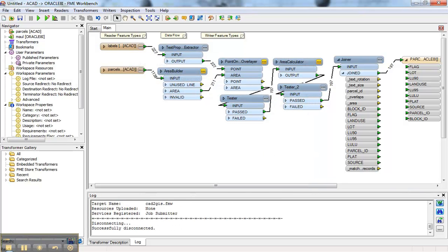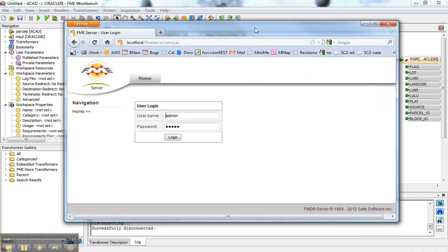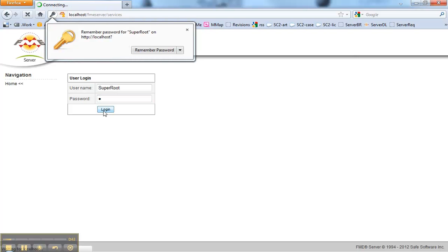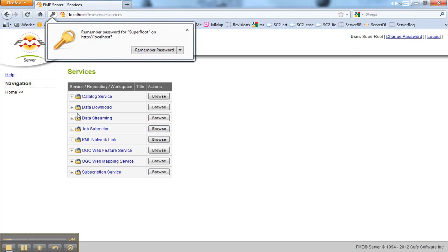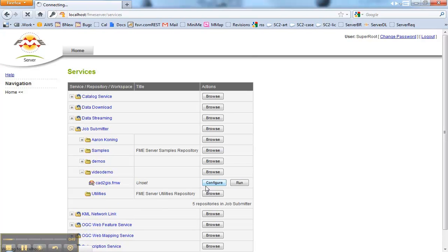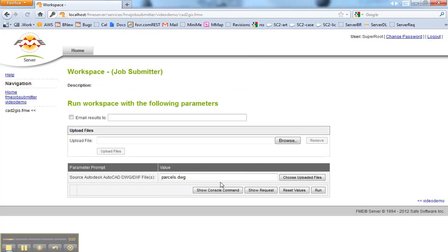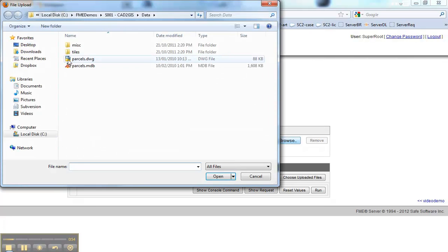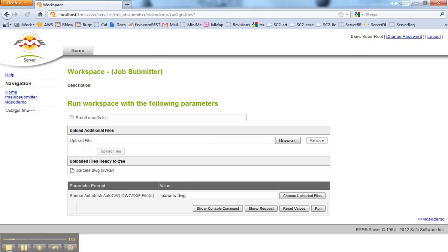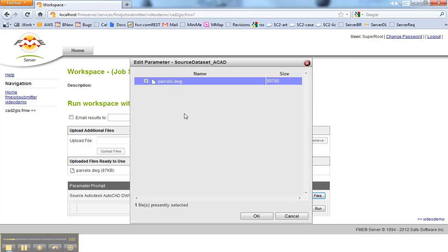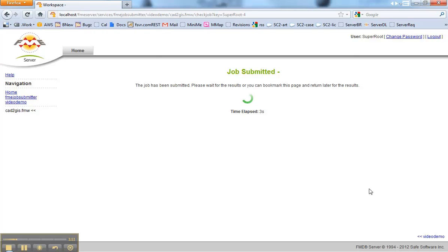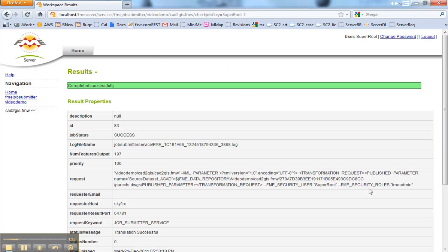I can bring over this window here, which is our FME Server. Come in, log in. I can go to the job submitter service into the Video Demo repository. Into configure. And I can go here and upload my own data now. I don't have to. Now I'm using a web page here. I don't have to be on the same machine. I come in and I choose that file here. Just like so. Perfect. I give it a run. And now my data is being pushed to the server. Being converted from CAD data into a GIS format and loaded into Oracle. And here we can see 197 features went in. No problem.